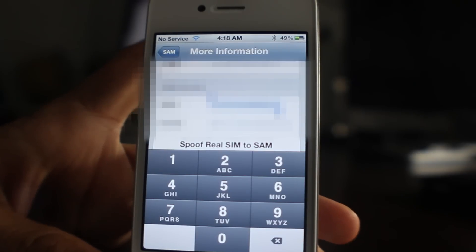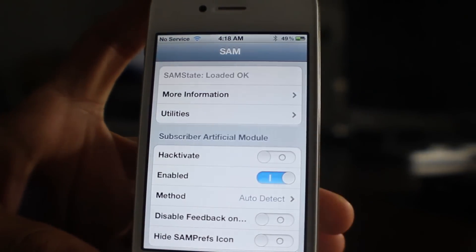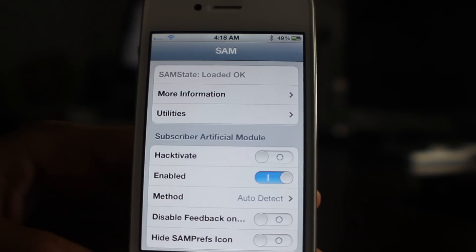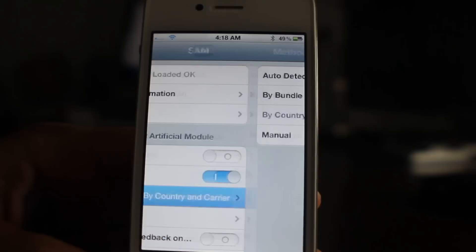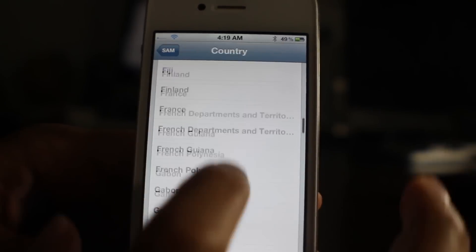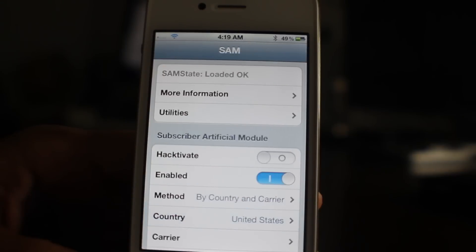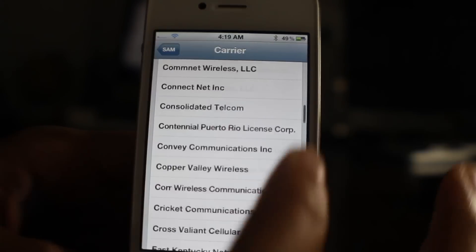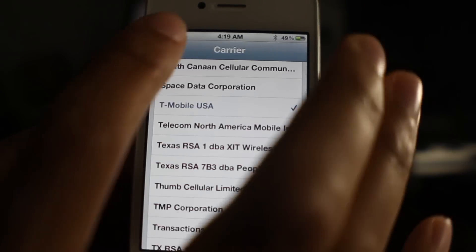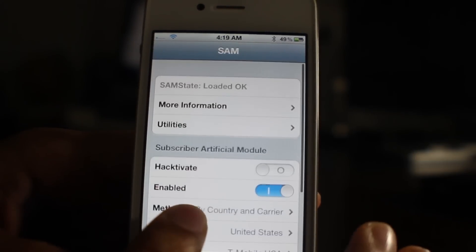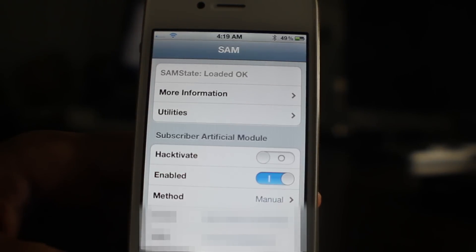Now with the new SIM in, go back and where it says Method below Enabled, go ahead and select Method, then select By Country and Carrier. Once you select Country and Carrier, go back and select your country — I'm going to select United States — then select your carrier. I'm going to select T-Mobile USA. Now go back to your More Information tab and tap on Spoof Real SIM to SAM. You'll see it says 'spoofed' under SAM Details. Select the IMSI number, select all, and paste over what was in there — you copied it to your clipboard earlier. Then go back to the main screen.